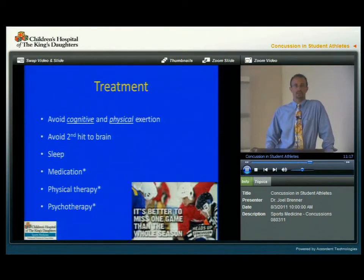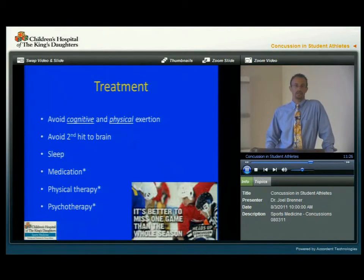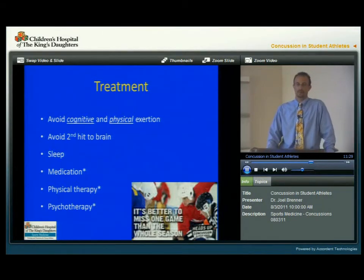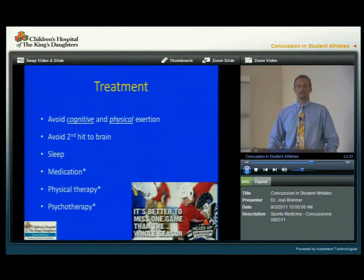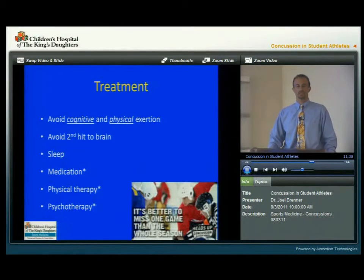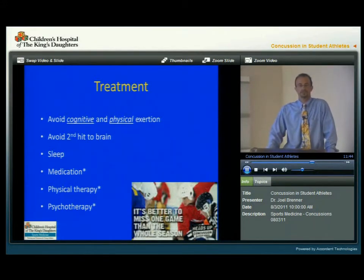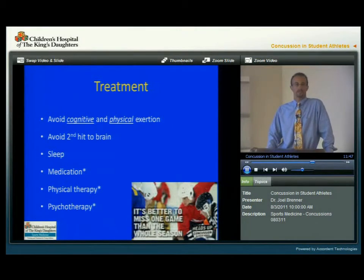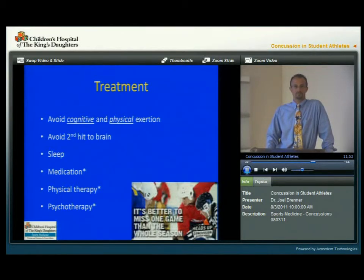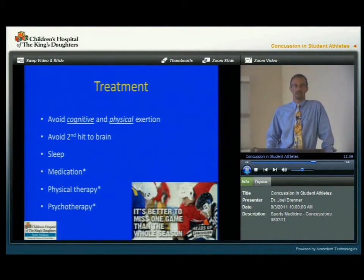Sleep is probably the most important medicine that allows the brain to heal. We need to make sure that all young student athletes get as much sleep as possible. These other items are things that are sometimes used in individual cases, including medication, physical therapy, or psychotherapy when it's been going on for an extended period of time. Medication won't allow the brain to heal faster, but might help with some of the symptoms so that the athlete can rest.